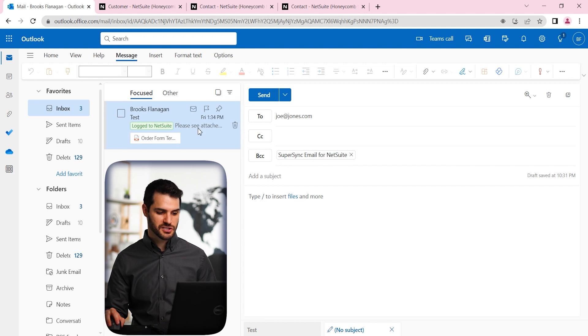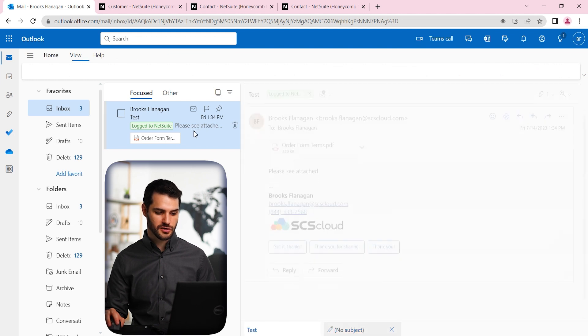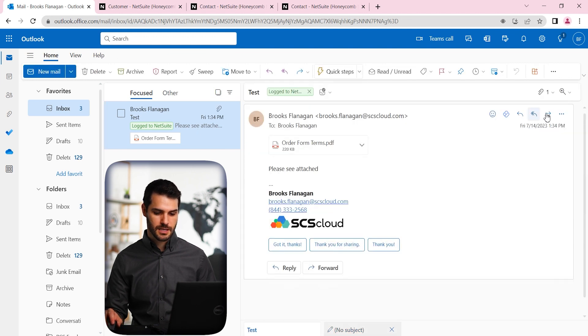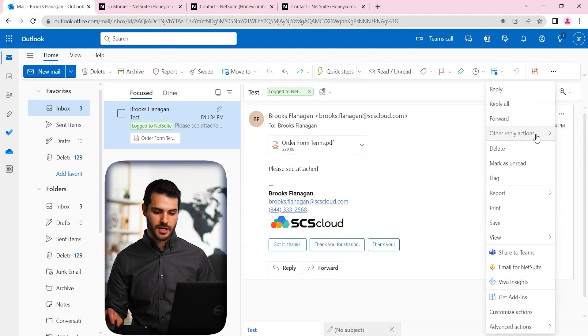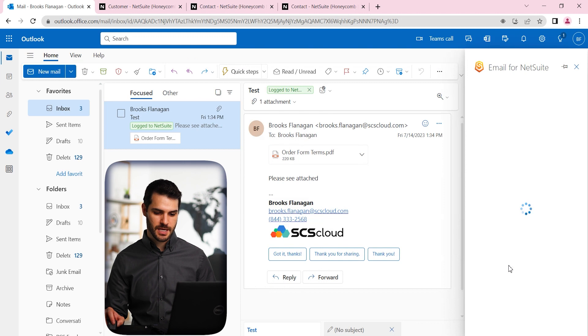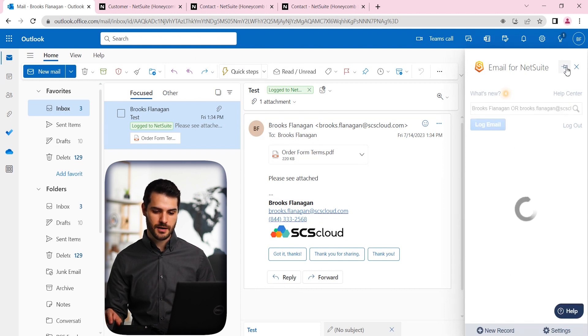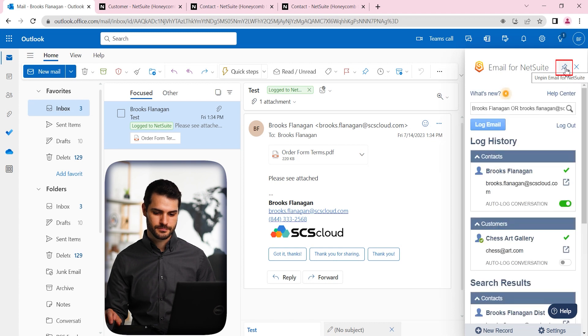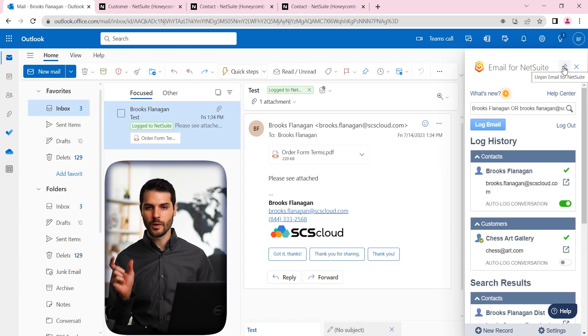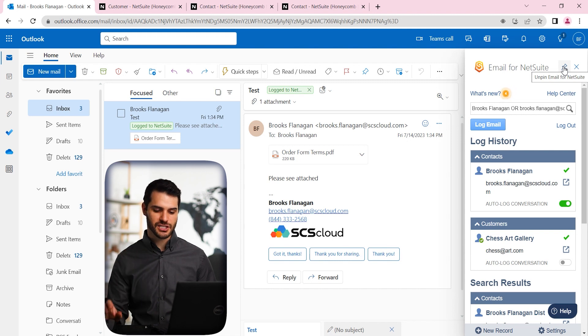So one additional thing I want to show you is what if you receive an email, so we're going to pull this up again. And by the way, this window, if you want to leave it up, you can always click on the pin up here. That will log that window. So just kind of stays attached right there.